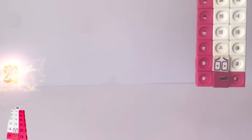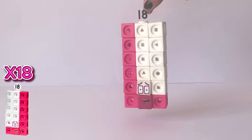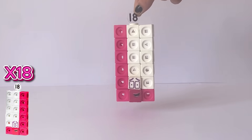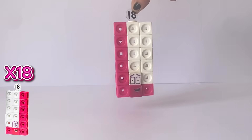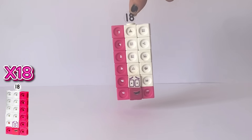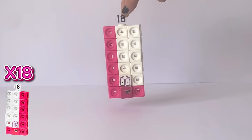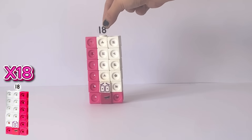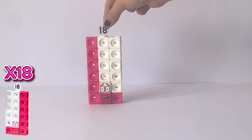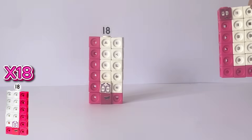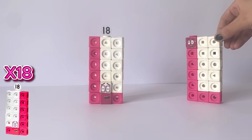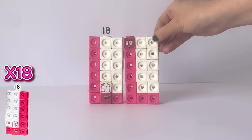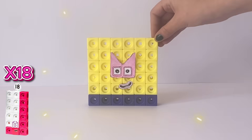The next multiplication table we are exploring today is the 18 times table. Here is our NumberBlock 18 in its traditional 3 by 6 rectangle formation. So 1 times 18 is 18. And here we have another NumberBlock 18. If we add this to the other NumberBlock we have 2 times 18 equals 36.